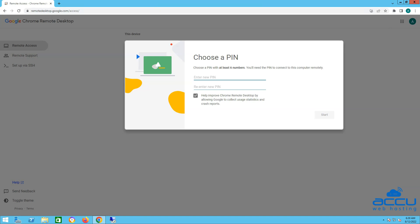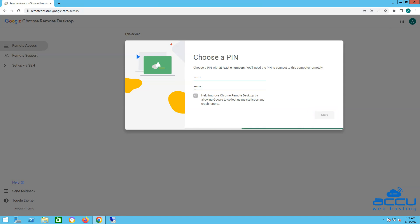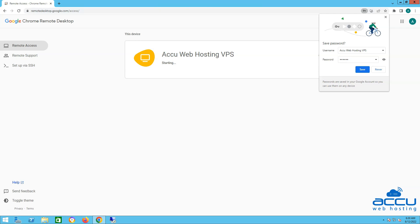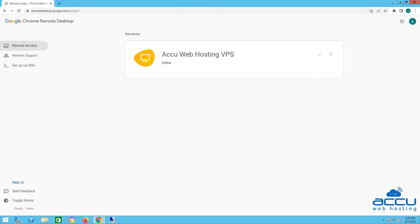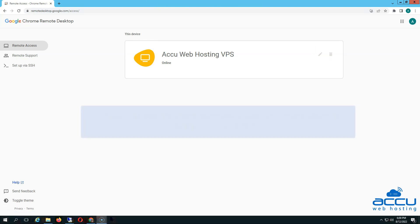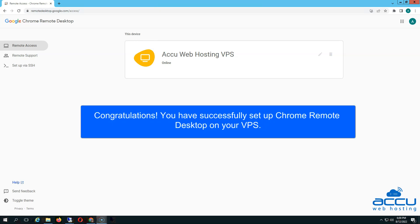For security reasons, the longer the better. Ideally, avoid using obvious-to-guess numbers such as a birthday or memorable date. Once you set up a PIN, click on the Start button. Your device is listed under the Chrome Remote Desktop list once you log in. From there, it's possible to rename the device by clicking the pencil icon next to it if you choose to come up with a more memorable name. Congratulations! You have successfully set up Chrome Remote Desktop on your VPS.